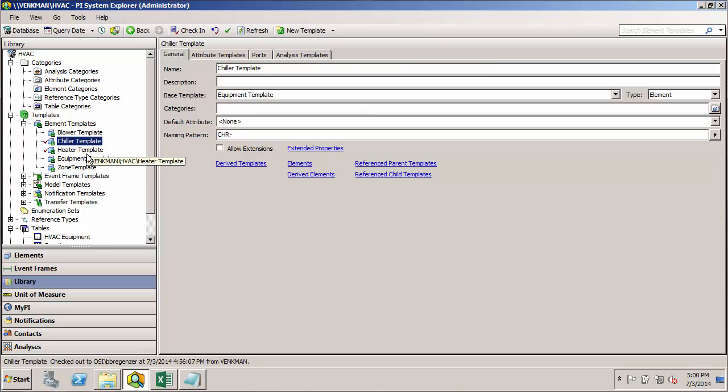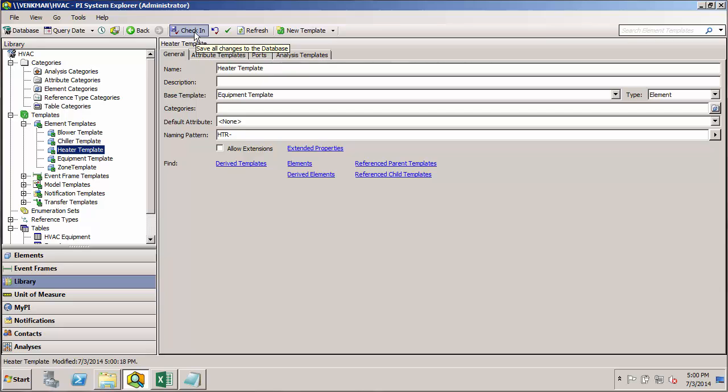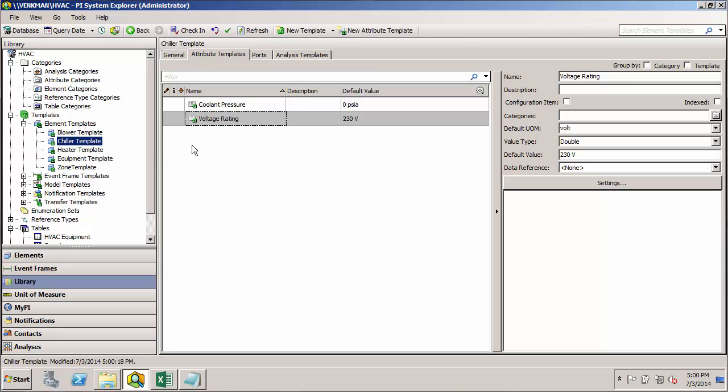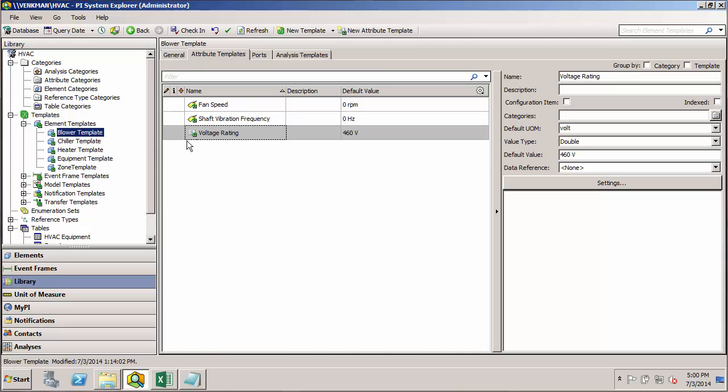So now we have our chiller template, our heater template. I'll go ahead and check those in. So I've completed all three of my derived templates for my three pieces of equipment. We have our heater with the voltage rating and internal temperature. Our chiller with coolant pressure and voltage rating. And our blower template with our two tag attributes, fan speed and shaft vibration frequency. And of course, again, the voltage rating.